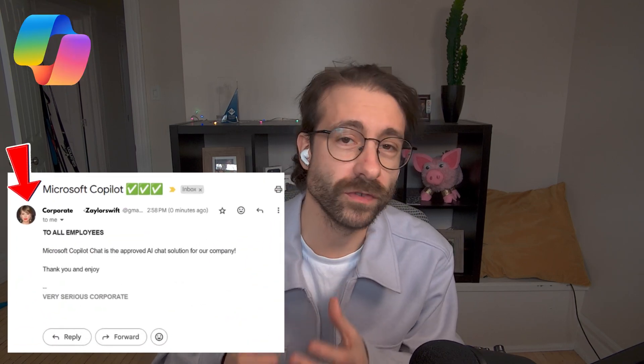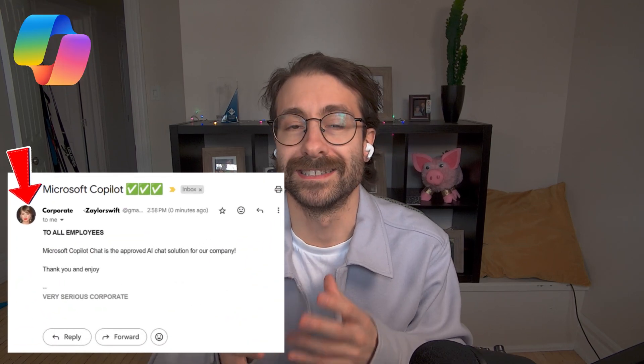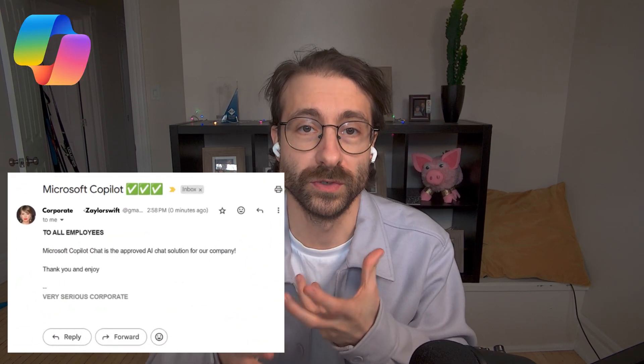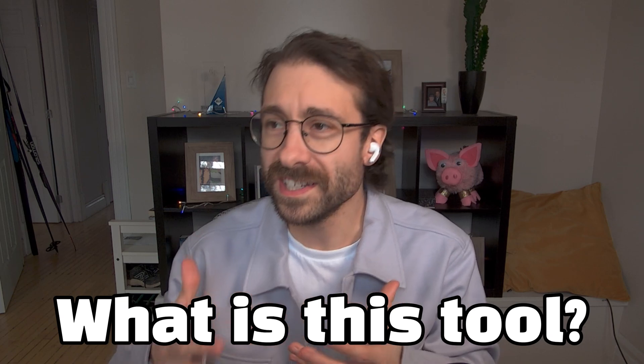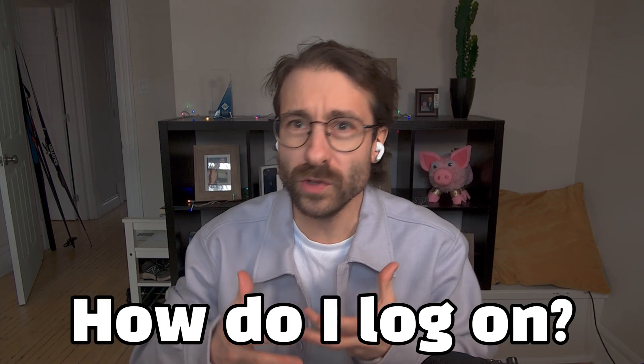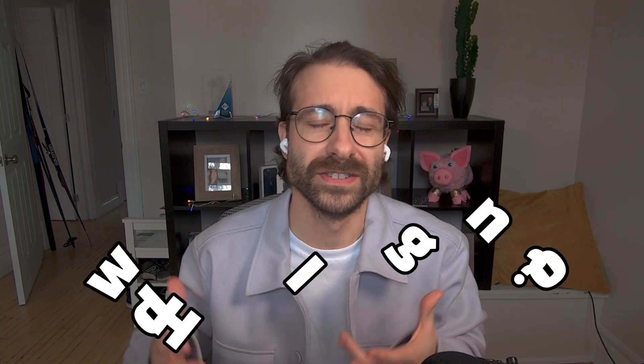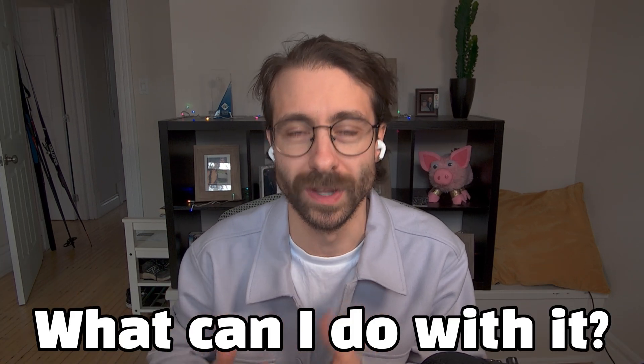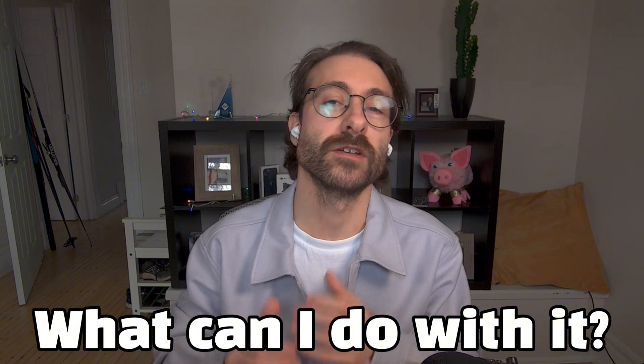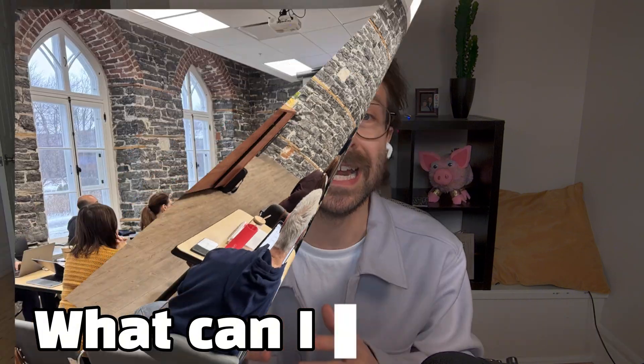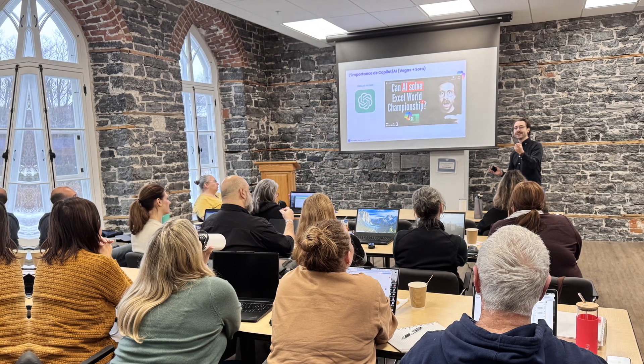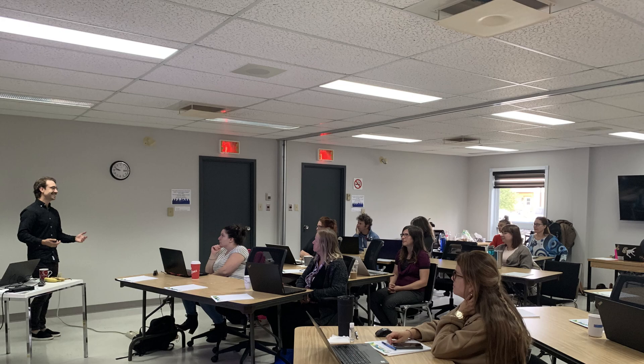Corporate is rolling out Microsoft Copilot licenses and you don't even know where to start. What is this tool, how do I even log on, and what can I do with it? I'm David, a Microsoft MVP, and I taught Copilot to more than 500 professionals in person live training in the past six months. I'm here today to help you get started with Copilot.